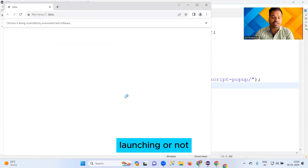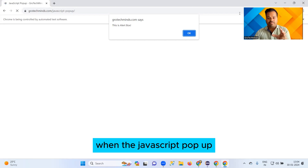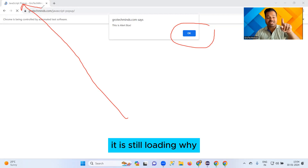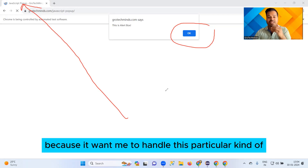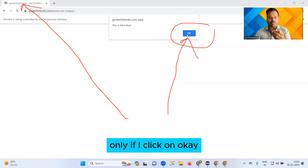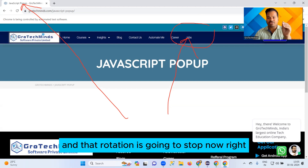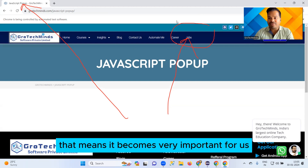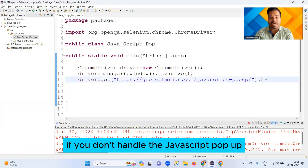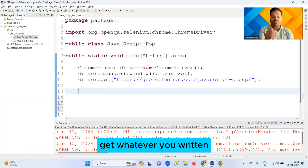Let me check practically if it is really launching. The JavaScript pop-up is beautifully coming up. Please notice that when the JavaScript pop-up is there, my page is still loading — it is still loading because it wants me to handle this pop-up first. Only if I click OK will the page be successfully loaded. This makes it very important for automation testers to handle the JavaScript pop-up.